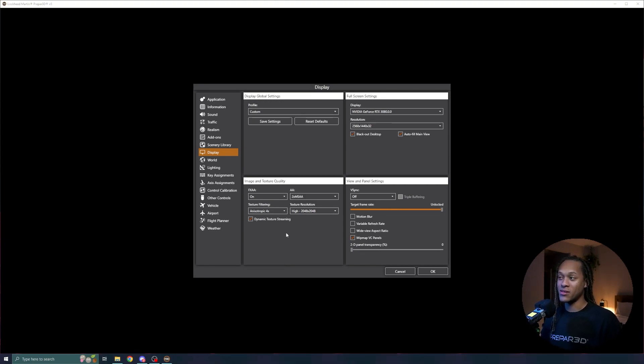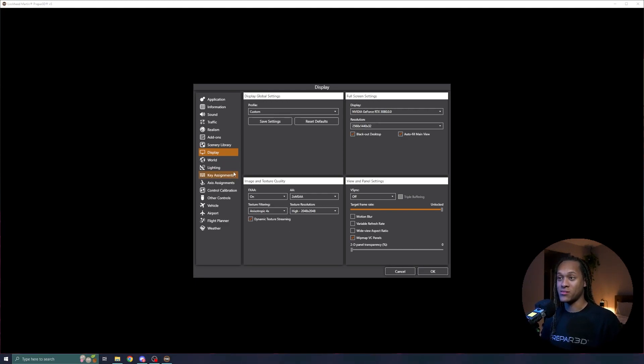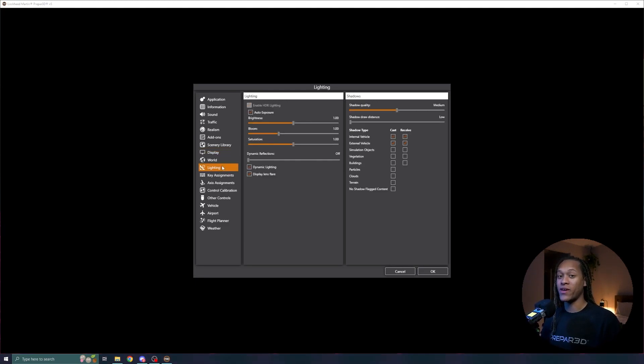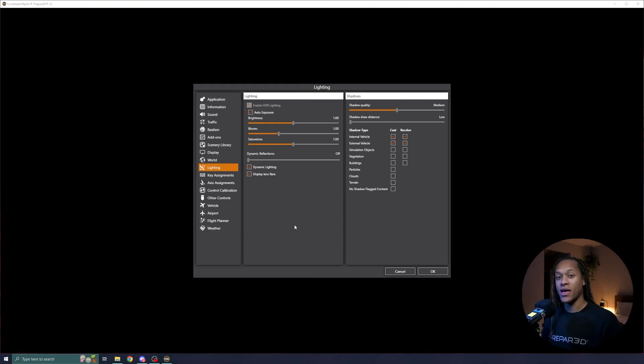For these graphics settings, I'm pretty happy. Now I will go to my lighting settings, which do affect the graphics processing. I'm pretty happy with these settings, so I'll simply hit OK.